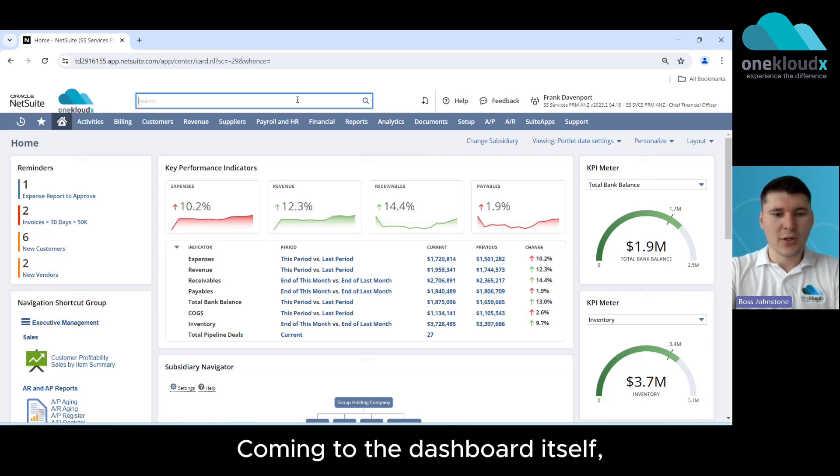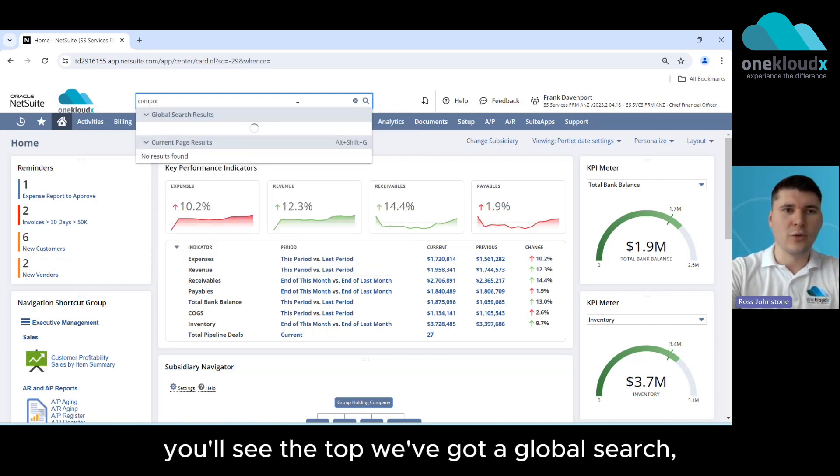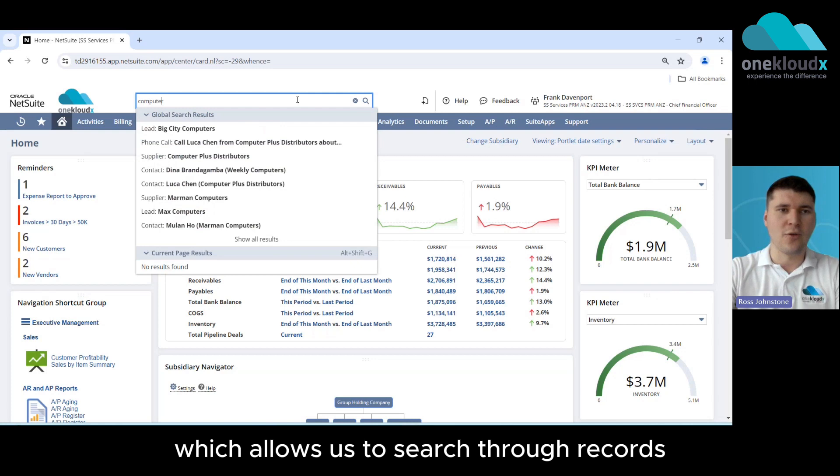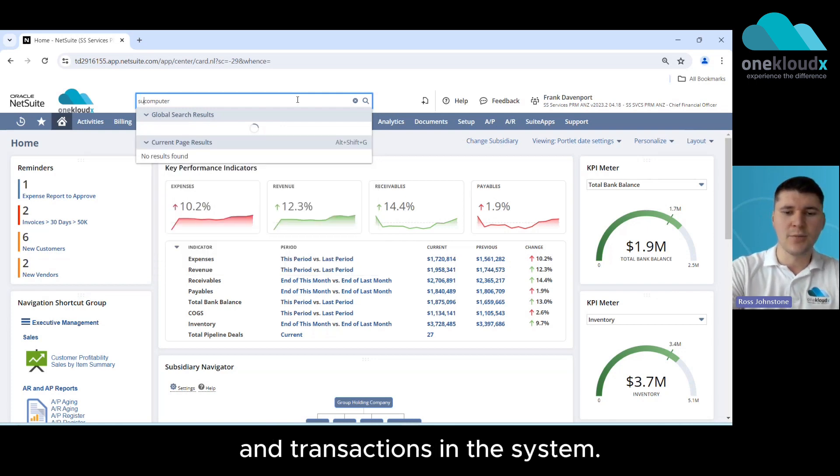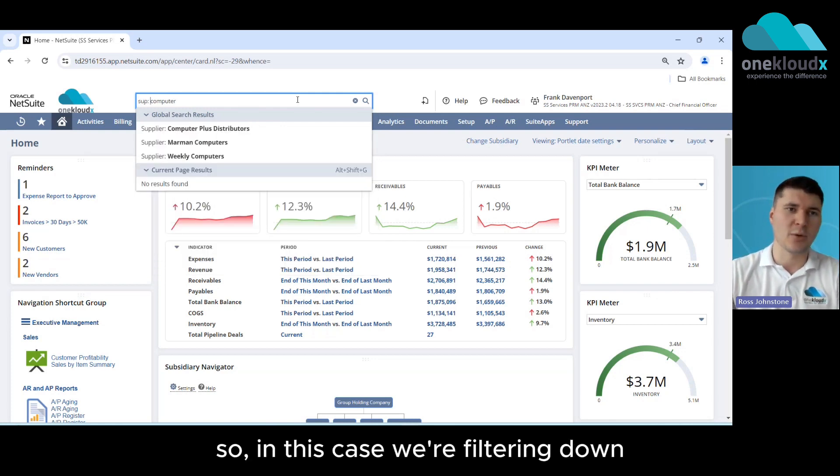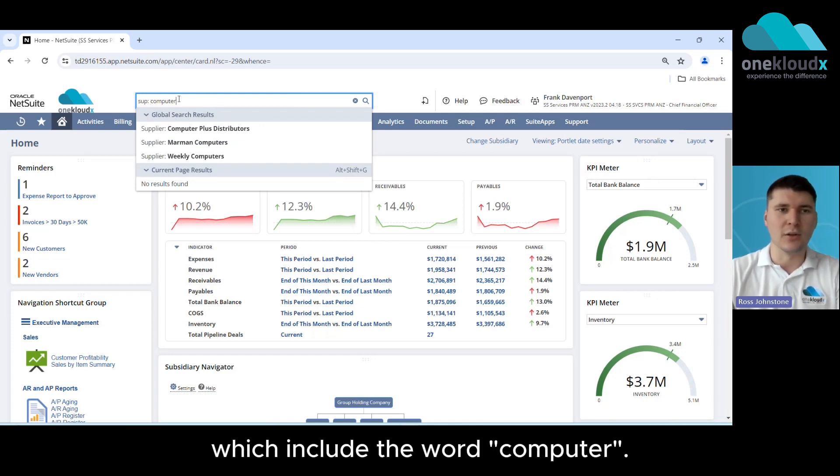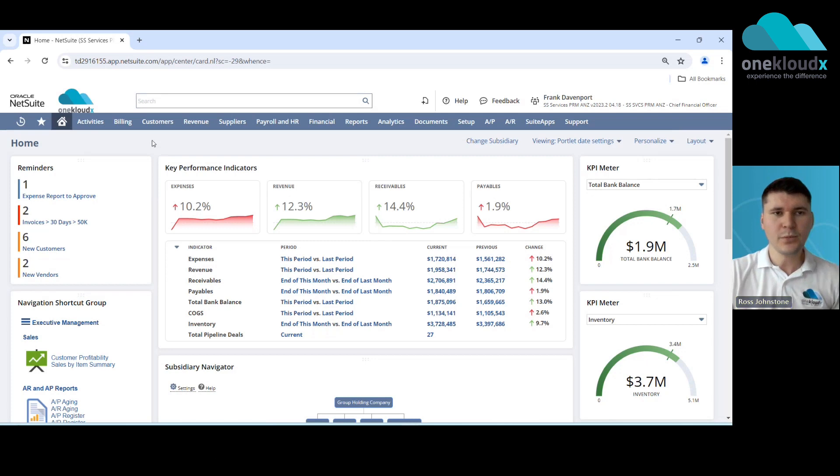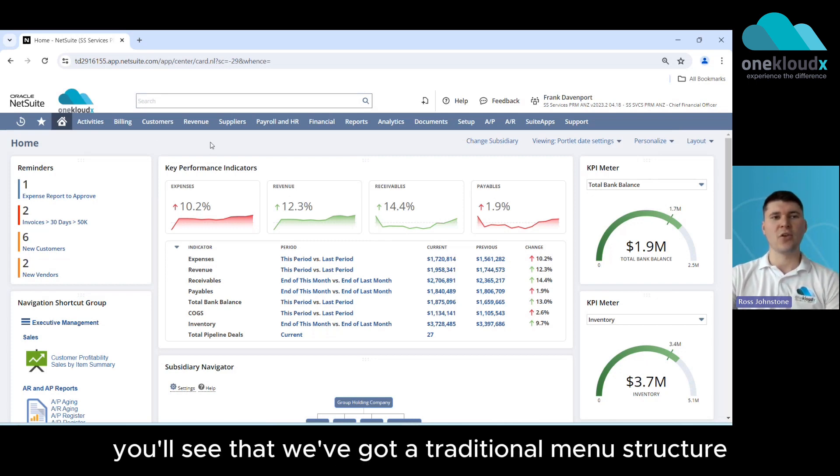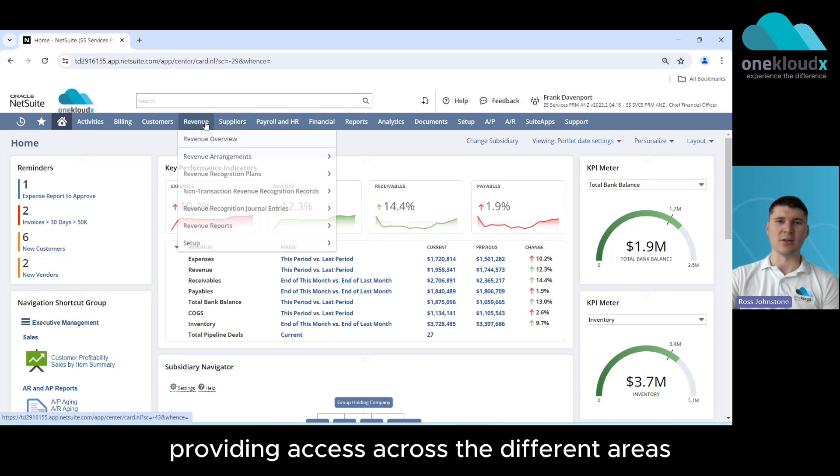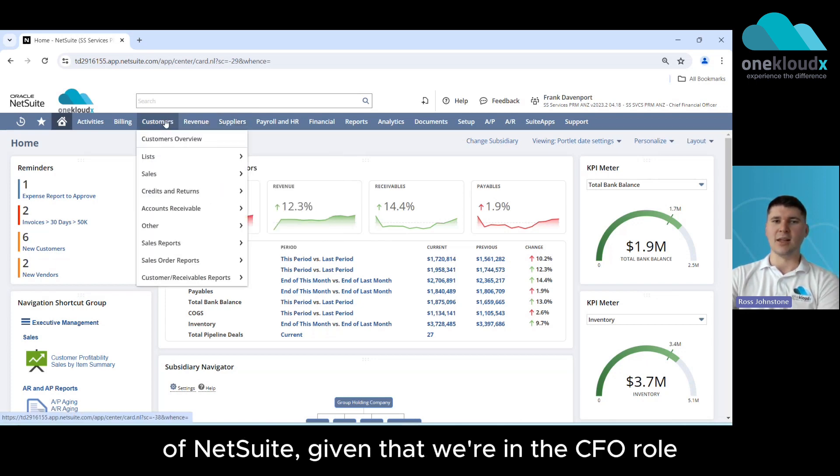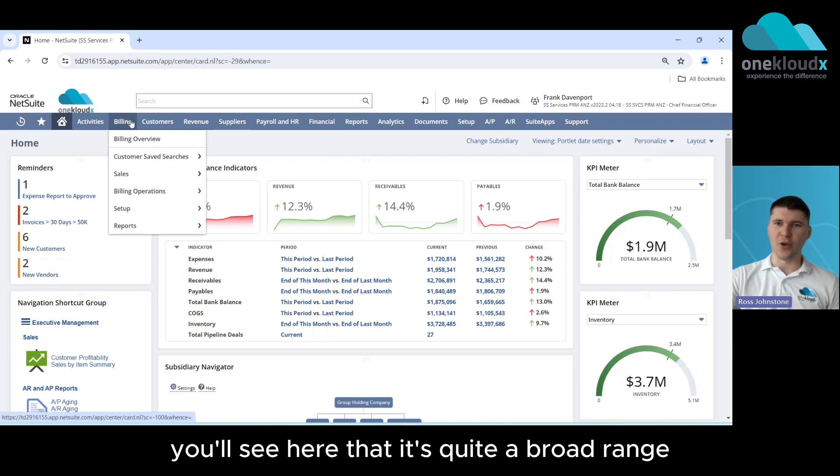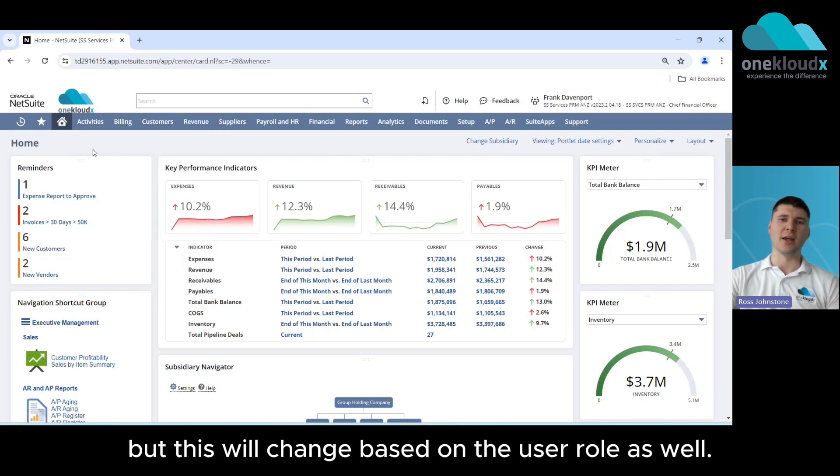Coming to the dashboard itself you'll see at the top we've got a global search which allows us to search through records and transactions in the system and that also supports prefixes. So in this case we're filtering down to only look at a list of suppliers which include the word computer. Coming down a step further you'll see that we've got a traditional menu structure providing access across the different areas of NetSuite. Given that we're in the CFO role you'll see here that it's quite a broad range but this will change based on the user role as well.